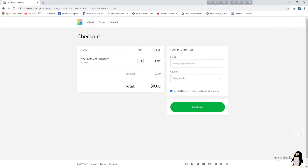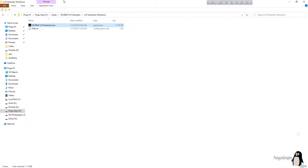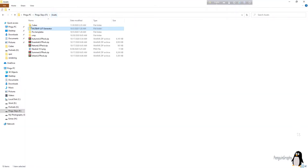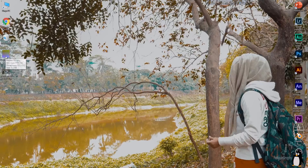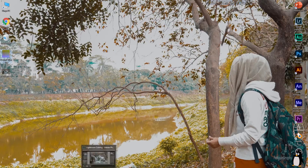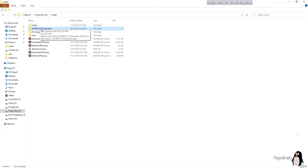After clicking the email link, a file will be downloaded. You'll get a folder called 'IWLT BAP LUT Generator,' and also a neutral PNG file will be downloaded alongside it.